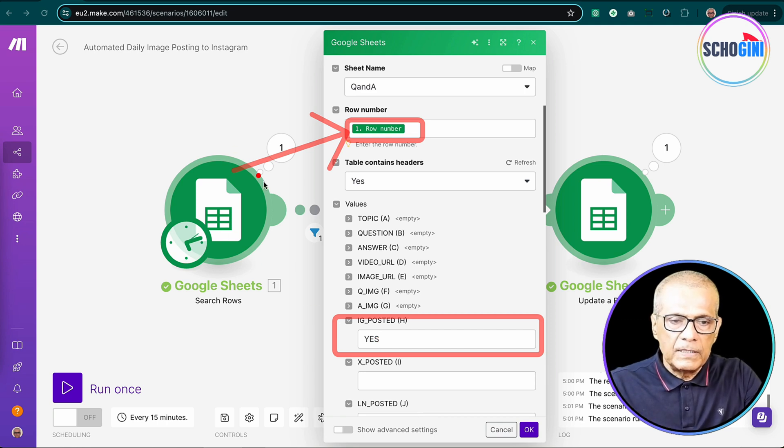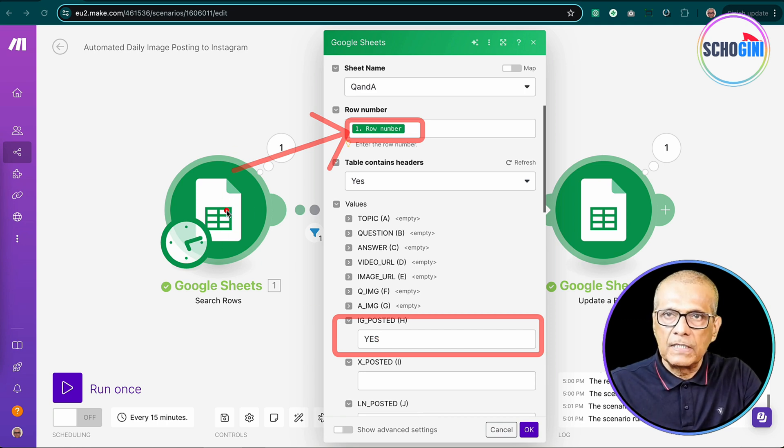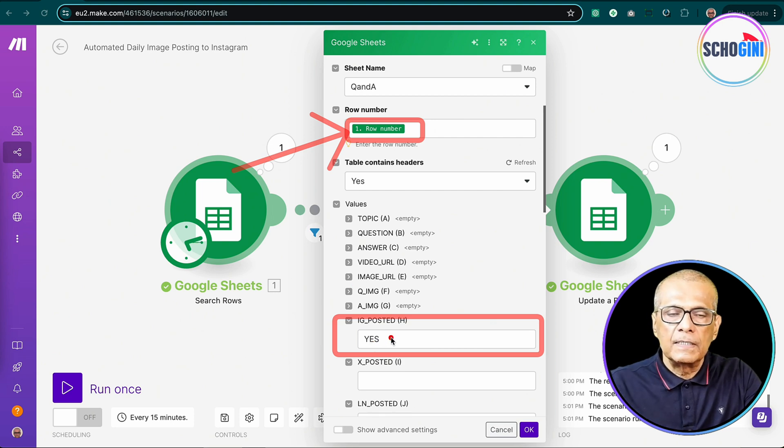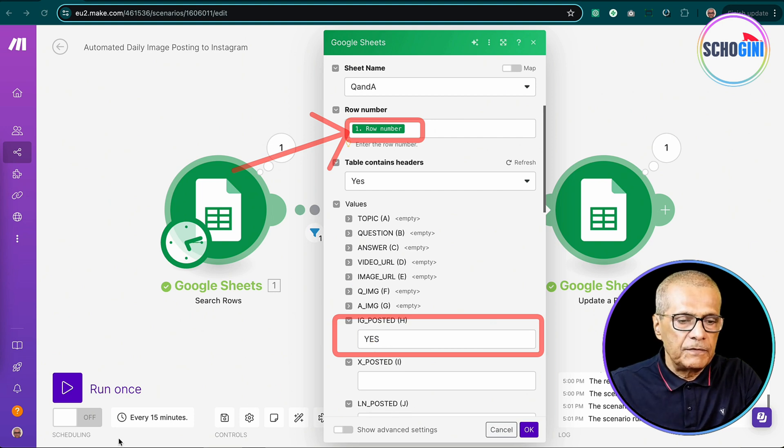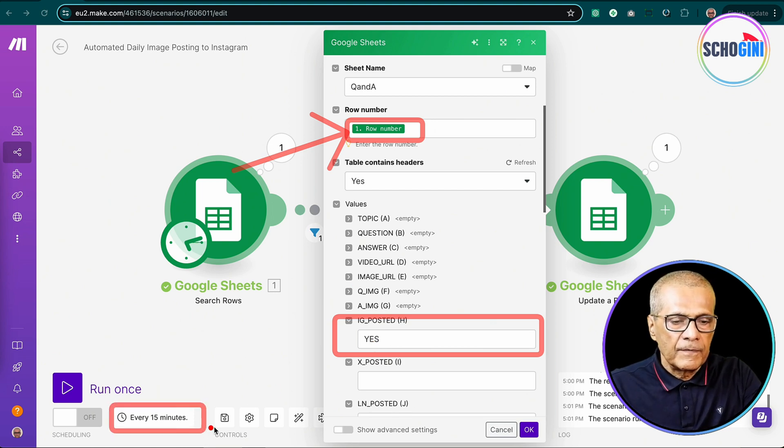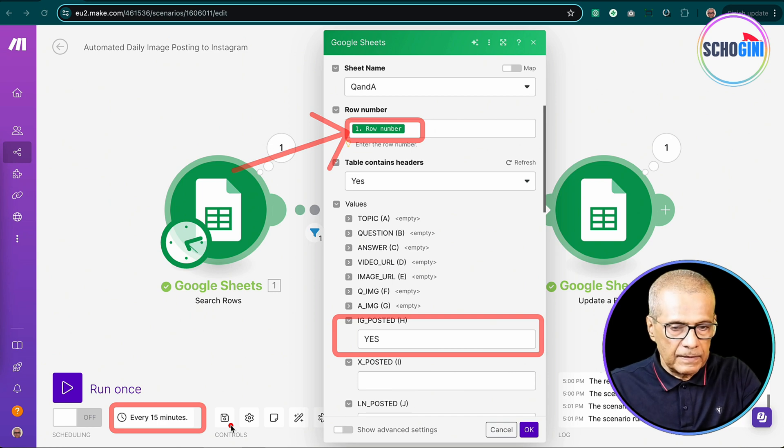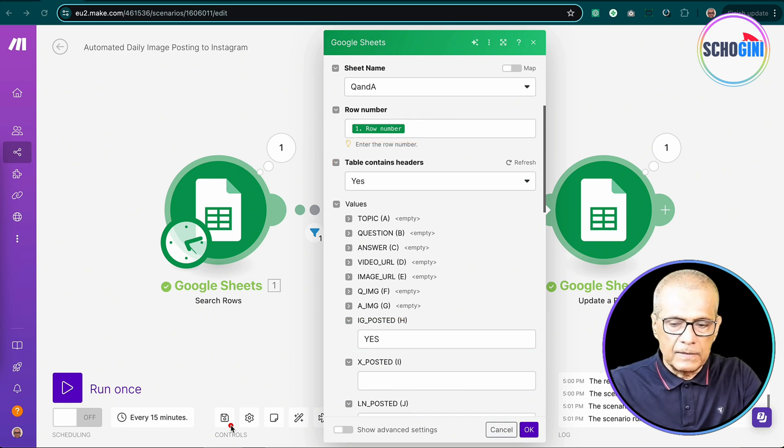And then we update Instagram posted column to yes. Because remember, we picked the rows which are not yet posted. And then we update it. So that every 15 minutes when we run this, same images don't get posted again. That is it.